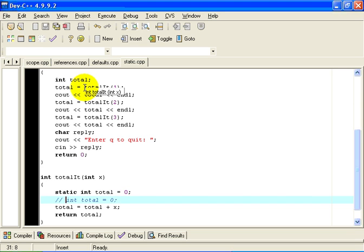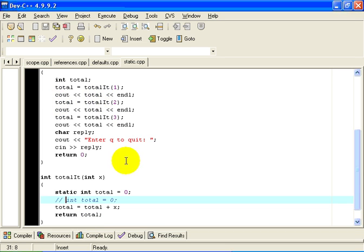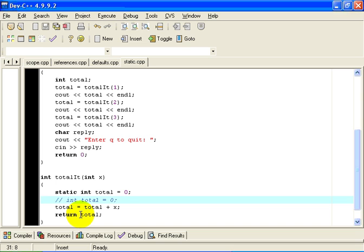So the first time we call totalIt, the variable total in memory is given an initial value of 0. 1 is added into total, and the function returns an integer value of 1. The next time we call totalIt, the actual parameter is 2, but total is not reinitialized. Total is the old value still sitting in computer memory — statically resident — and total, from the last call to totalIt, had a value of 1. So this time we add 2 into 1, and the value stored in total is 3. 2 plus 1 is 3, and 3 is the value returned by the function.